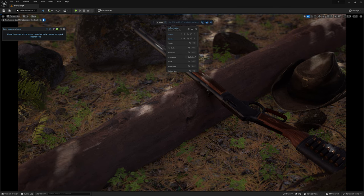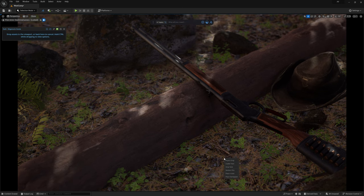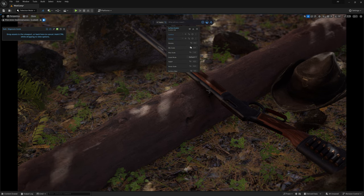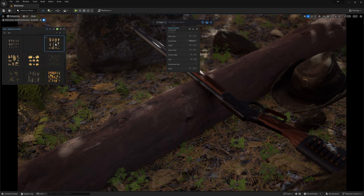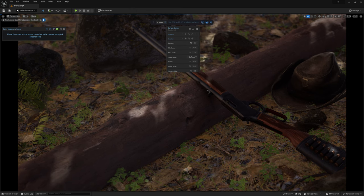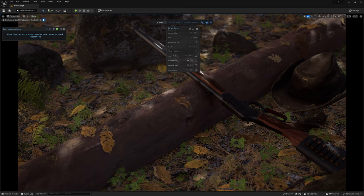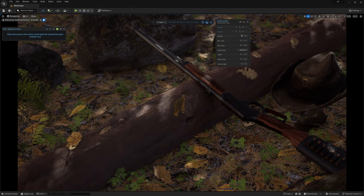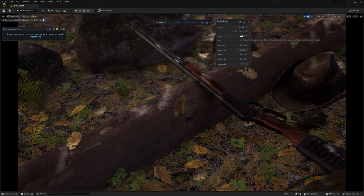Now we can make some adjustments to the scatter settings and then add another Atlas and then another and another. And just like that we've added unprecedented depth to this forest floor with literally just a couple of clicks.